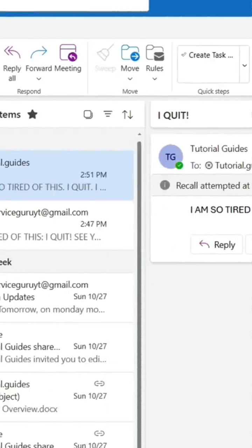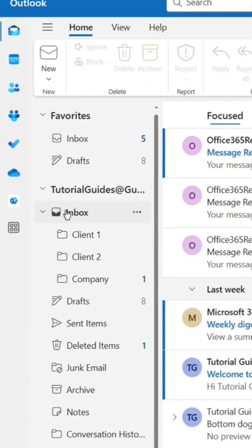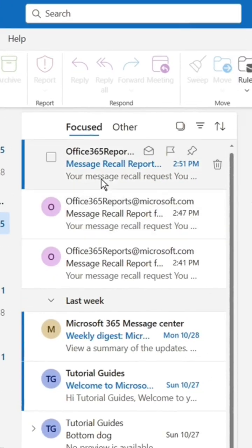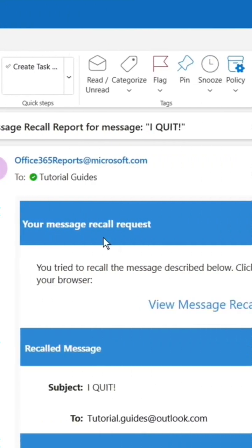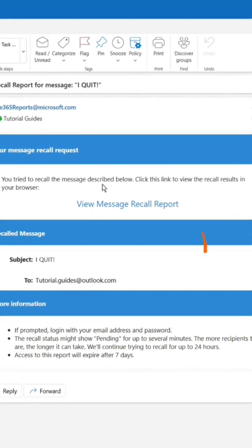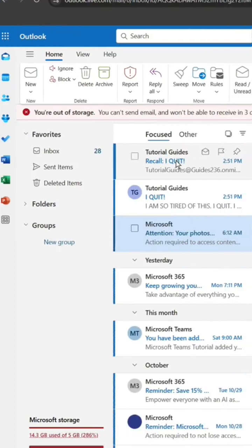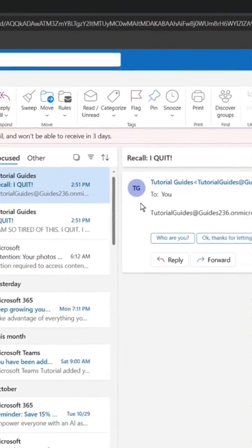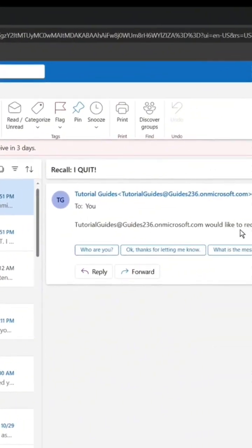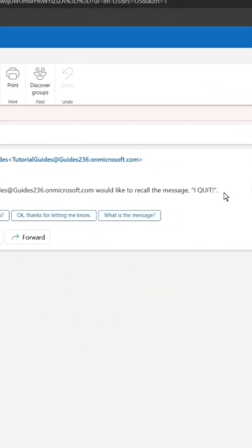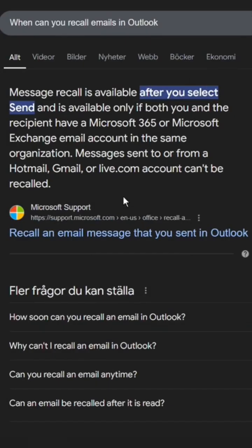You'll receive a recall report that shows the status of the recall attempt. Click the link to open up the report. Here's what the report looks like—as you can see, this specific email is currently pending. The recipient receives an email that informs them that you're trying to recall the message.